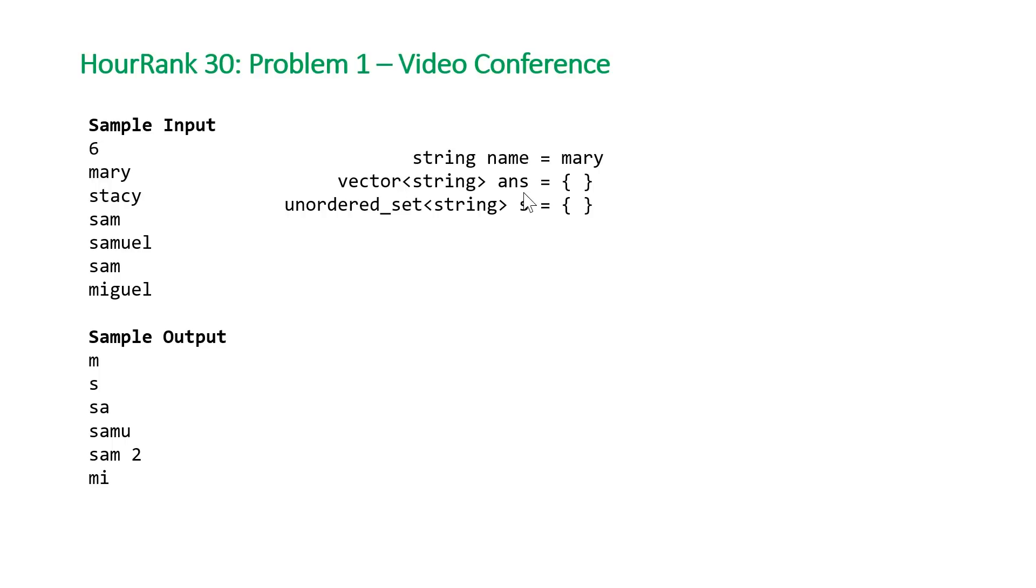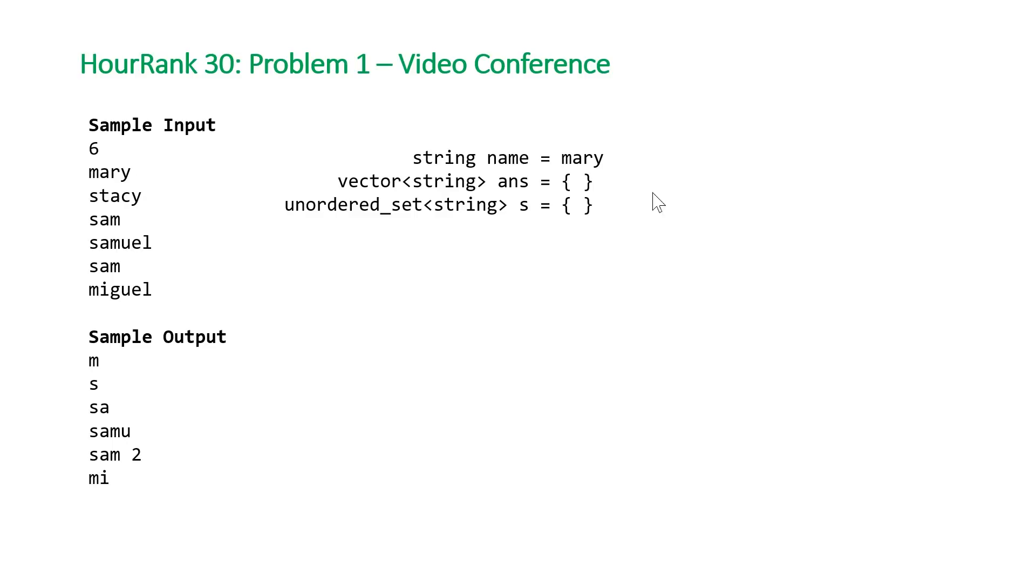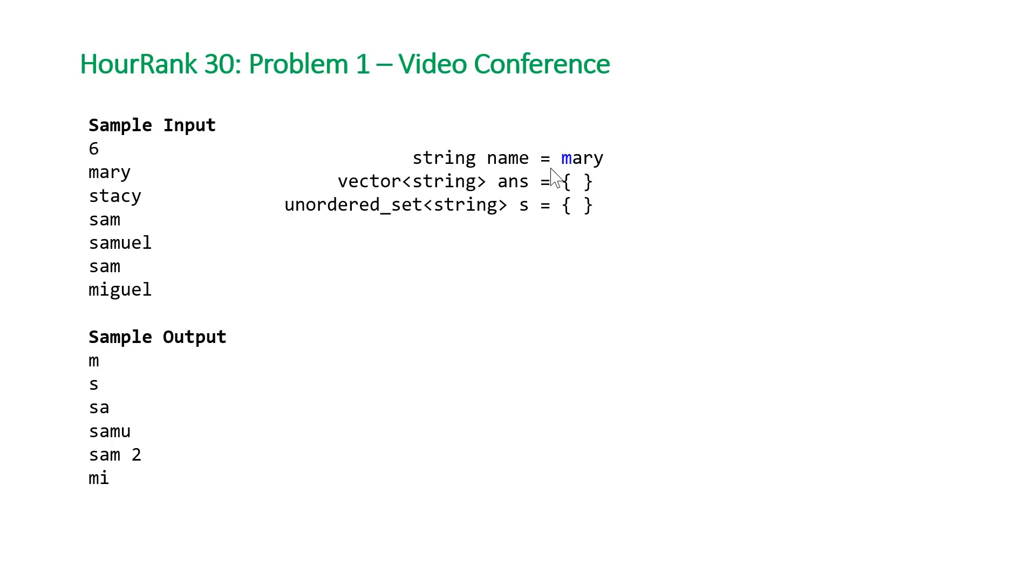Let's walk through how it would work. We'll initialize our vector of strings, which we're going to return at the end, called answer. This is empty, the hash set is also empty. The first name we're going to process is Mary. We're going to loop through each of the characters in our name.